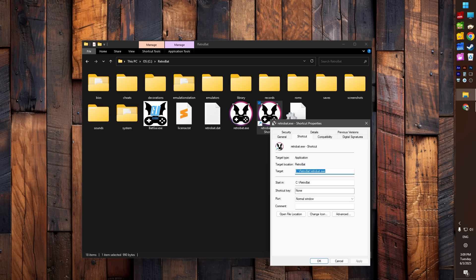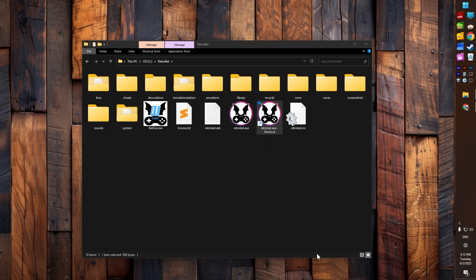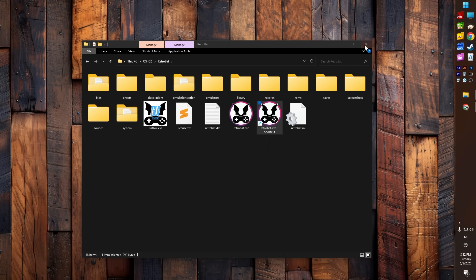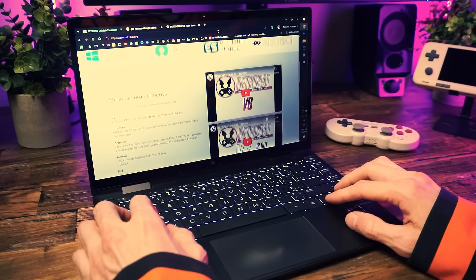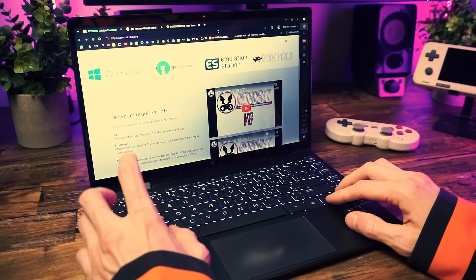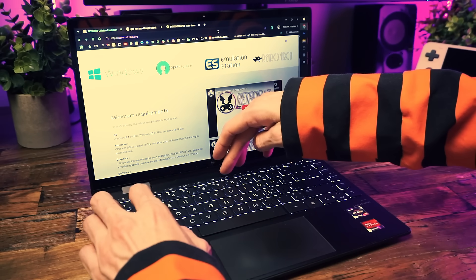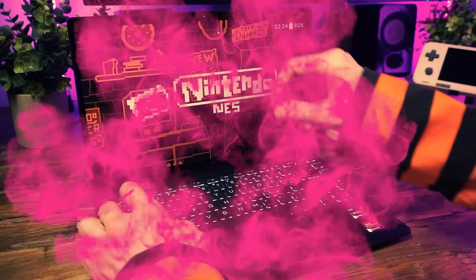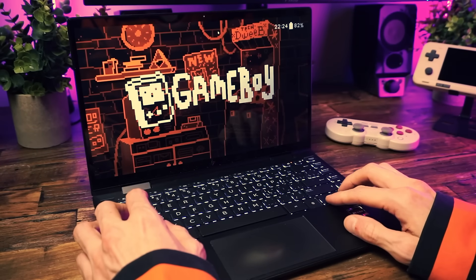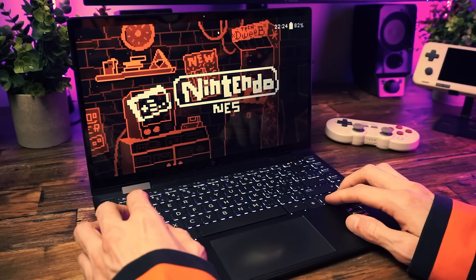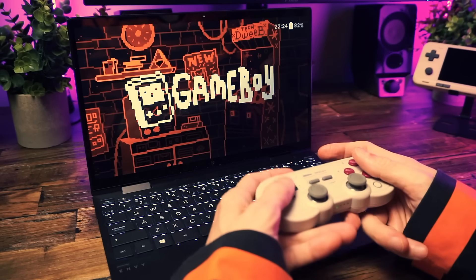And then right-click that and go to Properties, and in here where it says Shortcut Key, click on that and then press a key combo on your computer that you want to launch your retro games. Don't pick something you'll be pressing by accident. I go with Control+Alt+Shift+F9 - there's no chance I'll accidentally press that. And then click Apply and click OK. And now when you're using your laptop, if you want to instantly switch over to fun mode, you can just press that key combo and then your laptop is just transformed into a retro gaming console before your eyes.